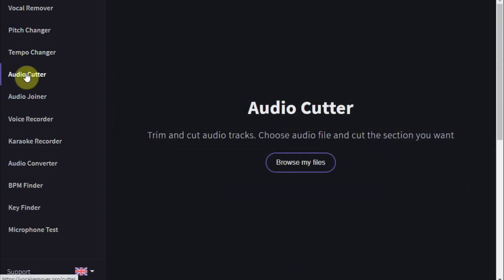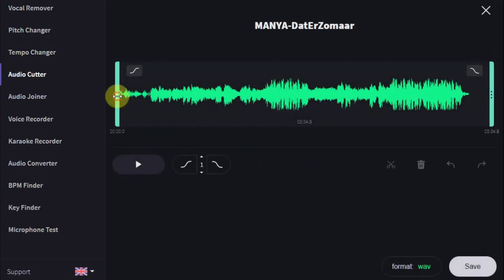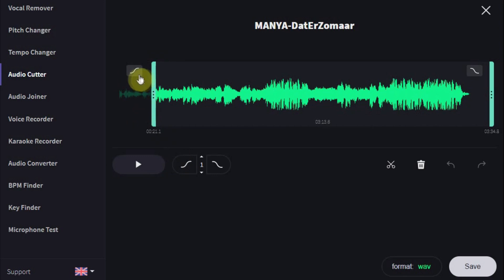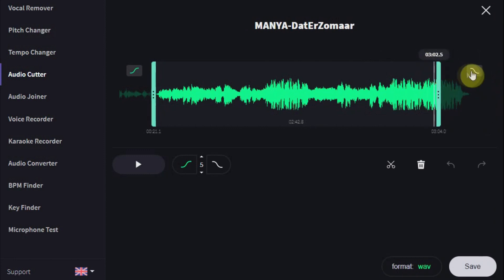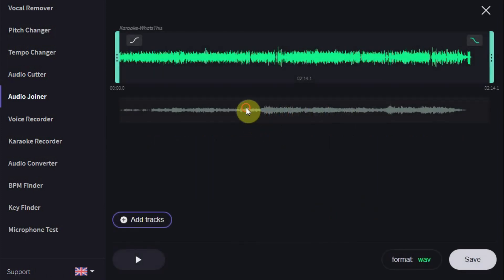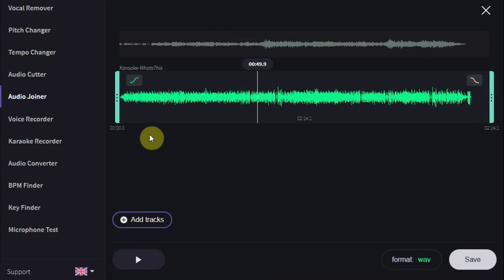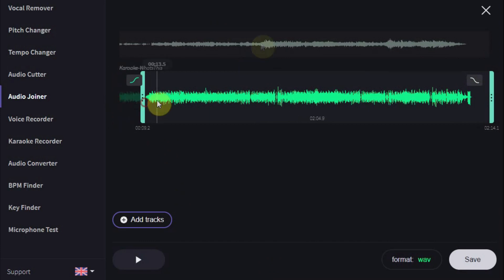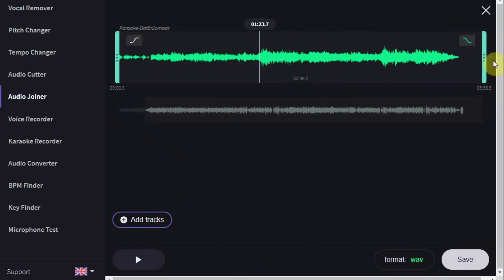The audio cutter lets you upload a track so you can cut the beginning and ending. You can even fade in and out with it and of course download the new version. The audio joiner can join two or more files together so you can make one long track out of several other tracks. You can move the tracks' order and finally download the one file.